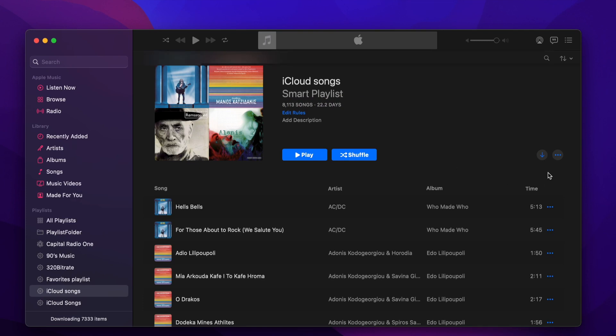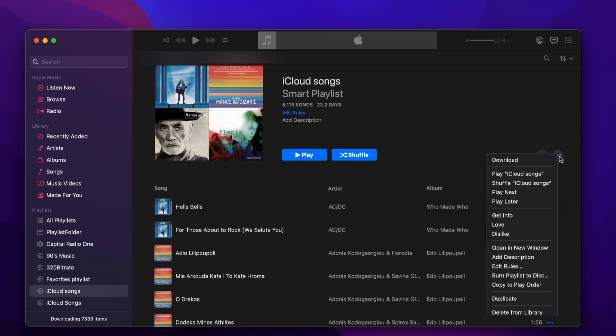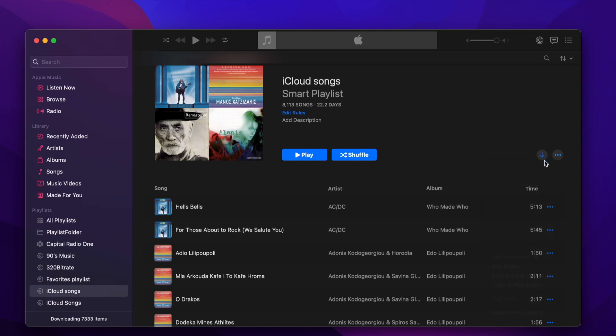Now we can download all songs with just a click by selecting the Playlists menu and choosing Download. The music app will start downloading all the songs.